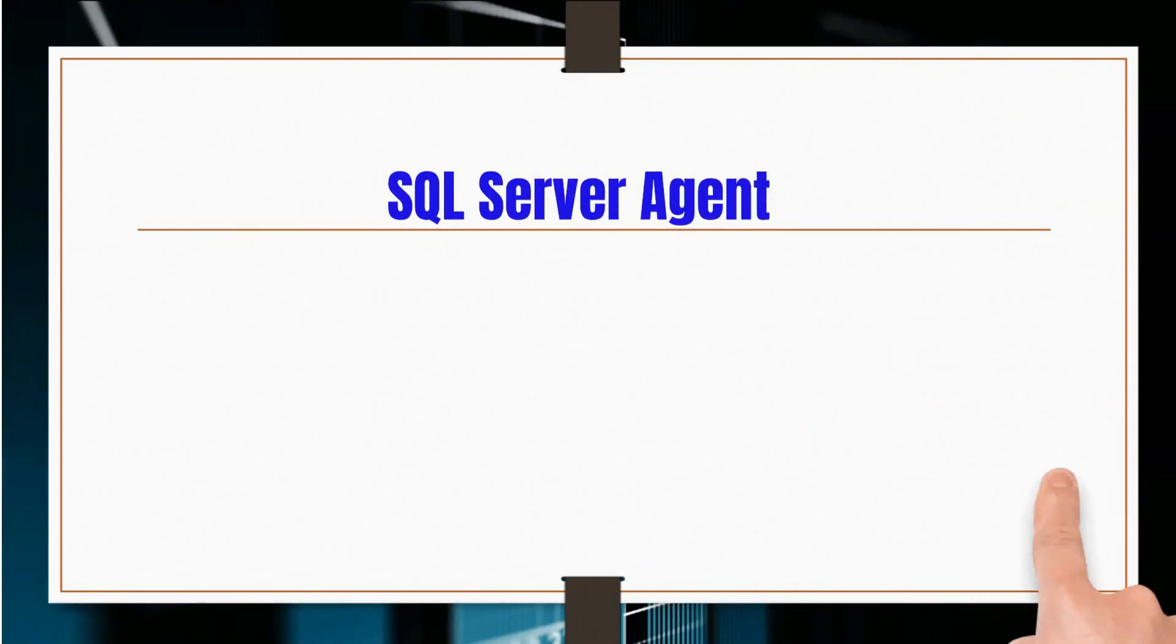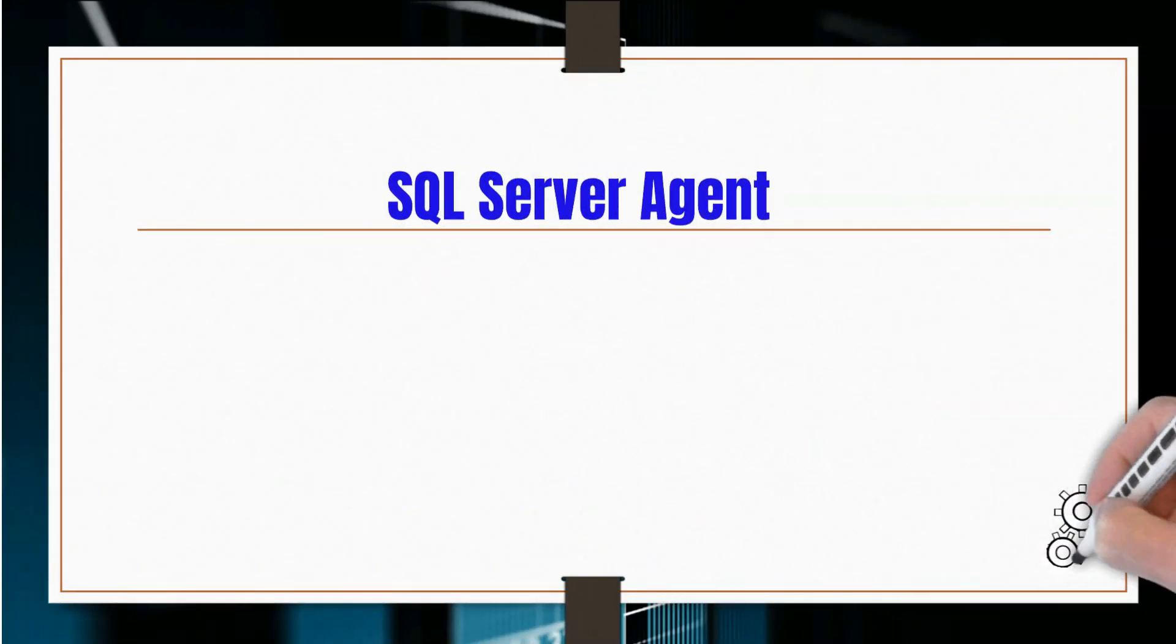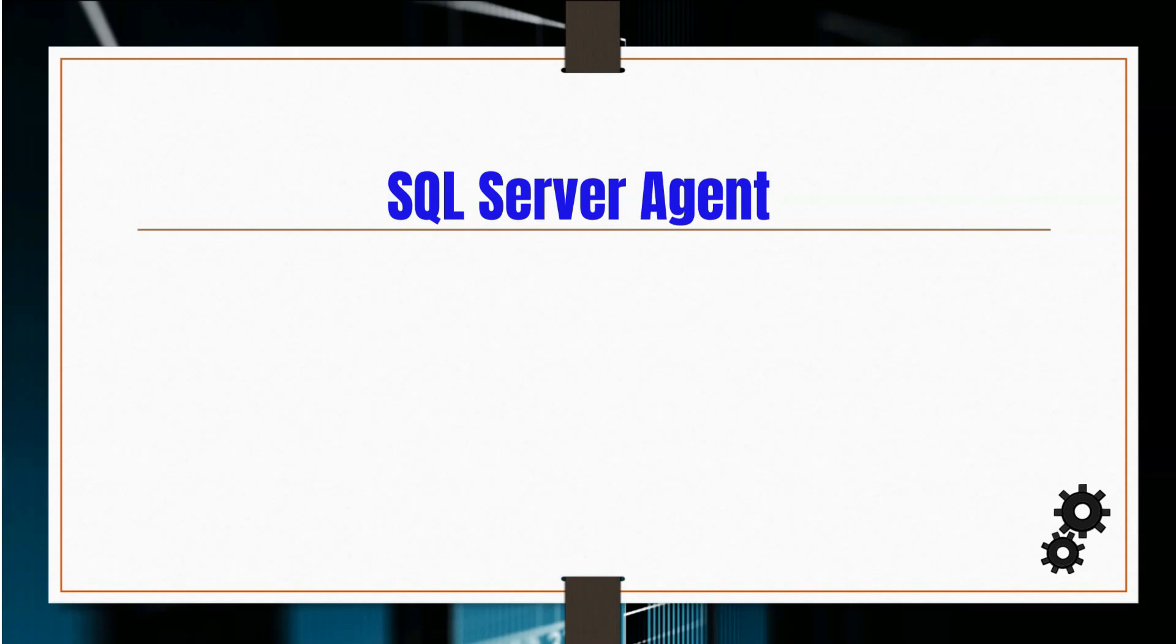Automation is a critical part of database administration because it reduces the total cost of ownership of the enterprise by allowing repeatable tasks to be carried out with little to no human intervention.